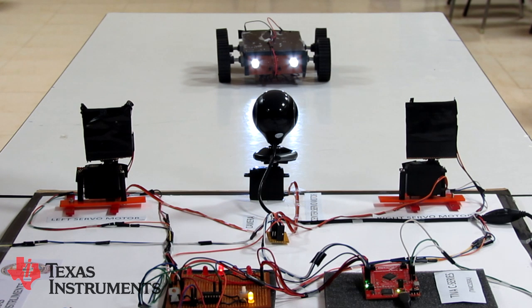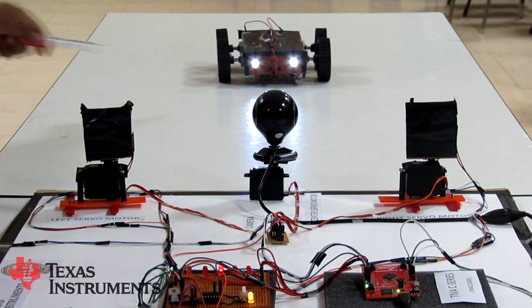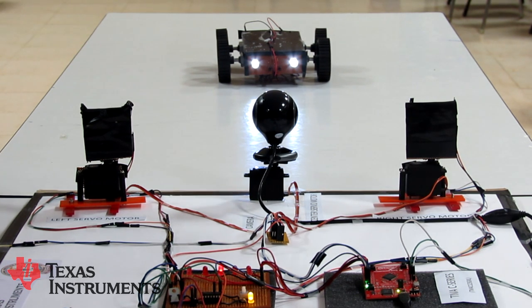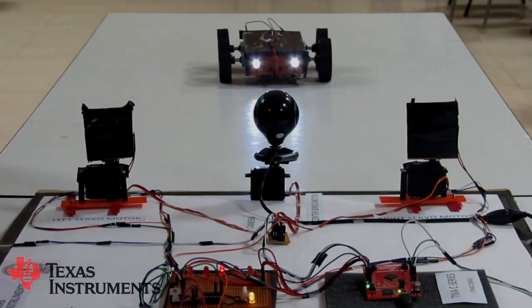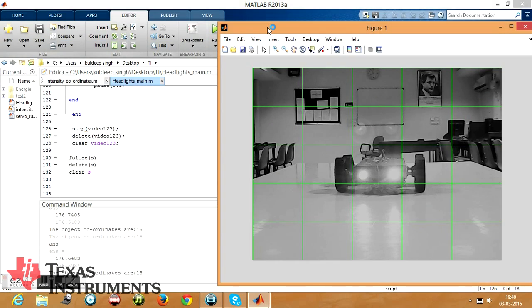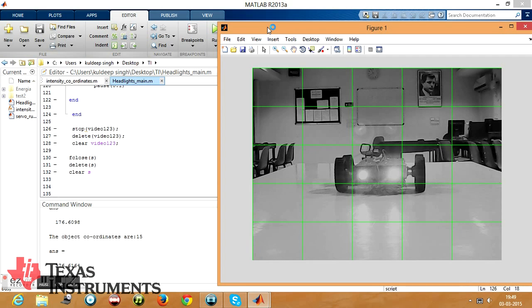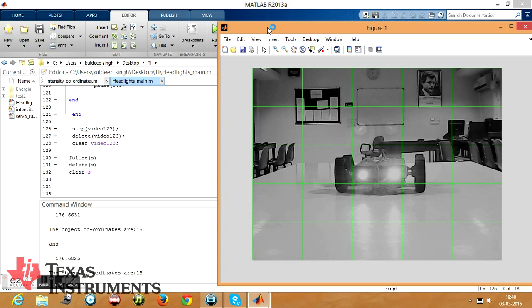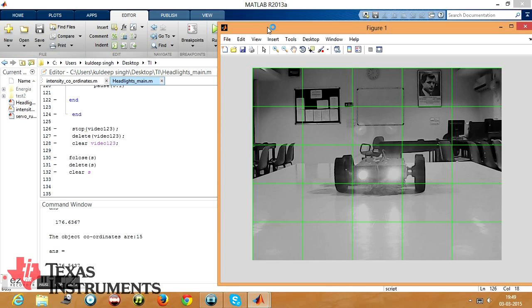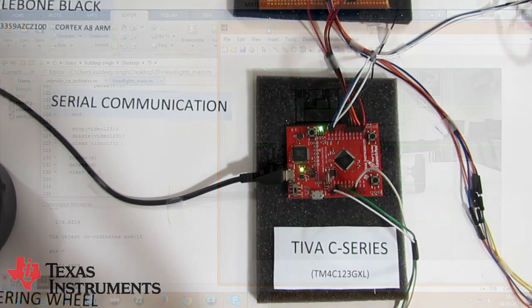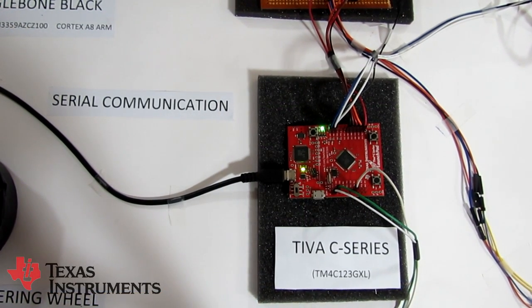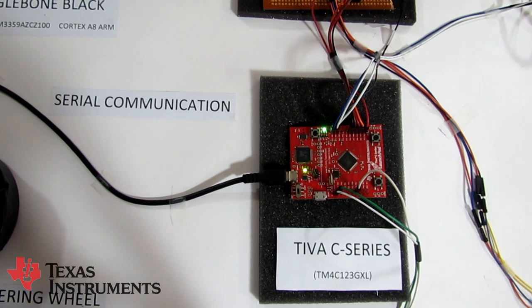This setup replicates the practical situation of the night. This is our oncoming vehicle. The camera captures the image of the oncoming vehicle and passes it into the processing unit. The processed image is divided into 25 equal parts, and the square with the maximum intensity depicts the position of the oncoming vehicle. The coordinates of the oncoming vehicle are shown on screen.